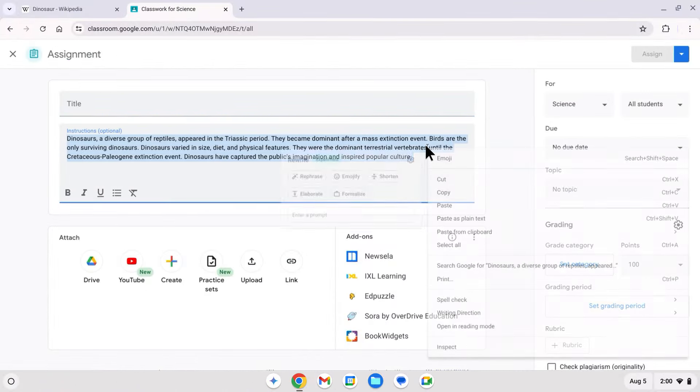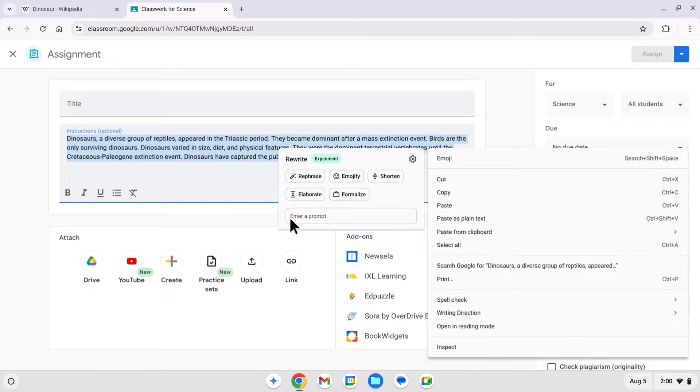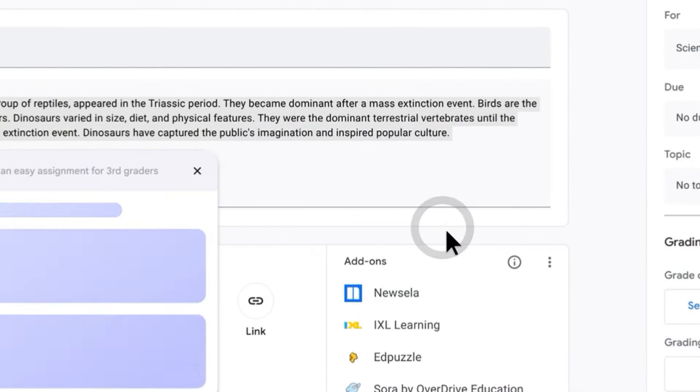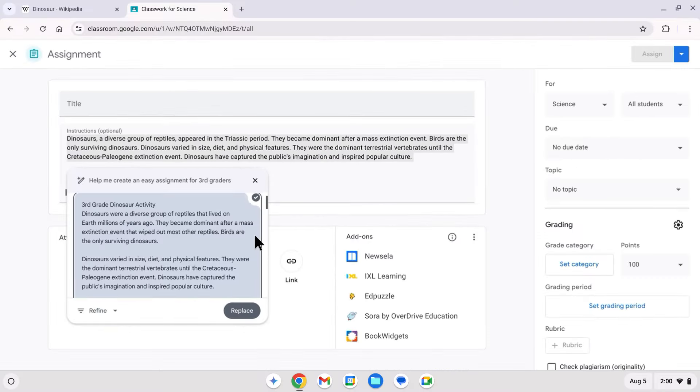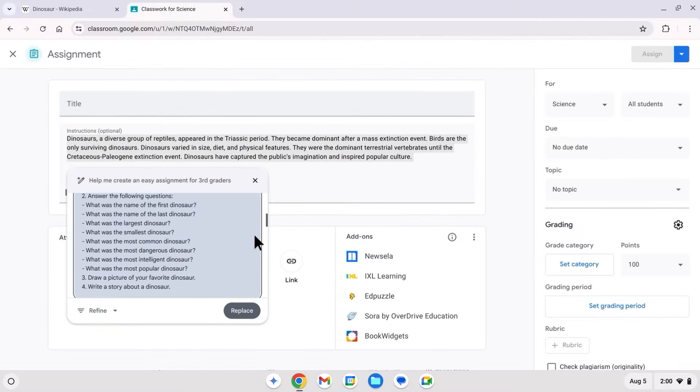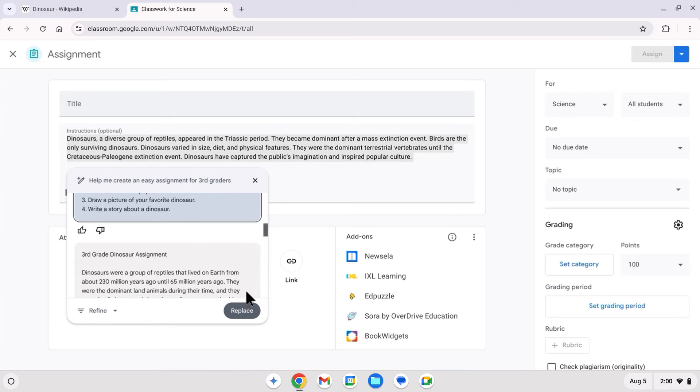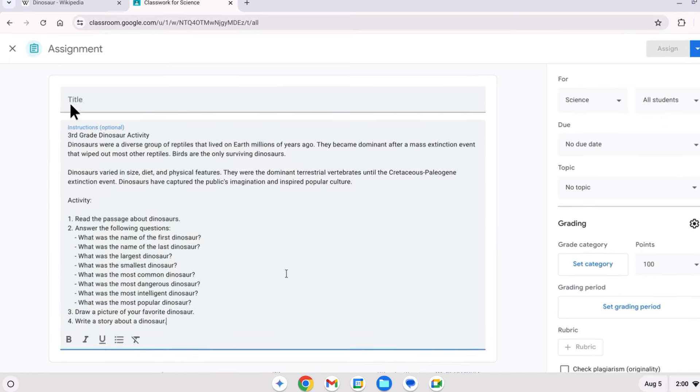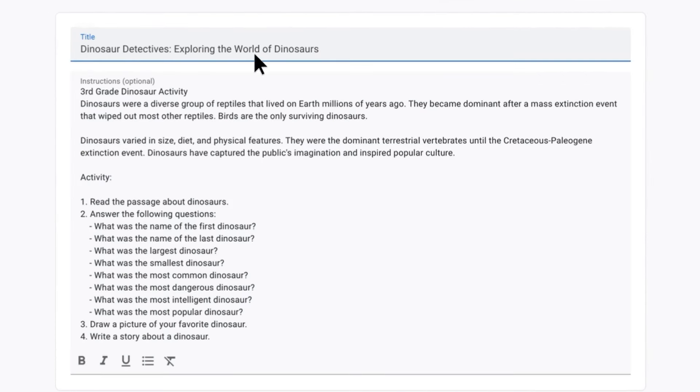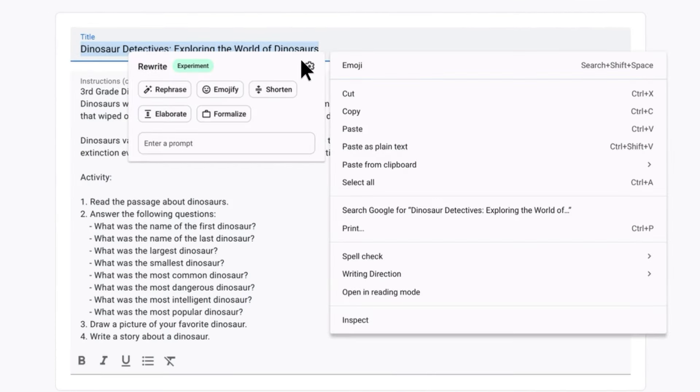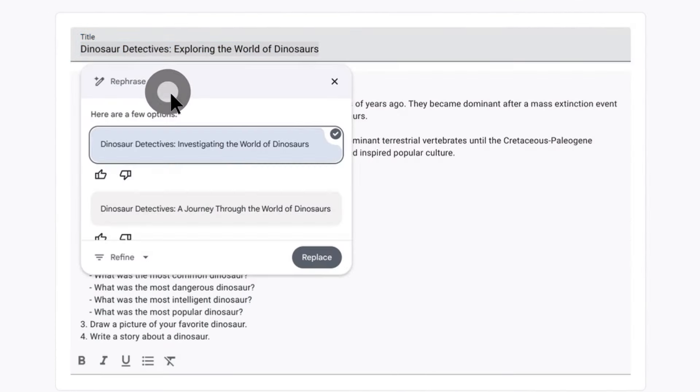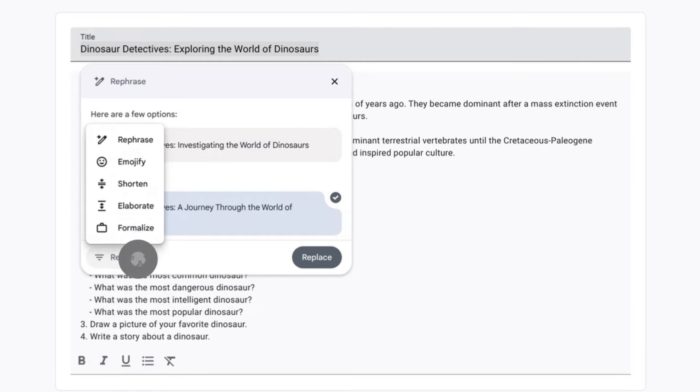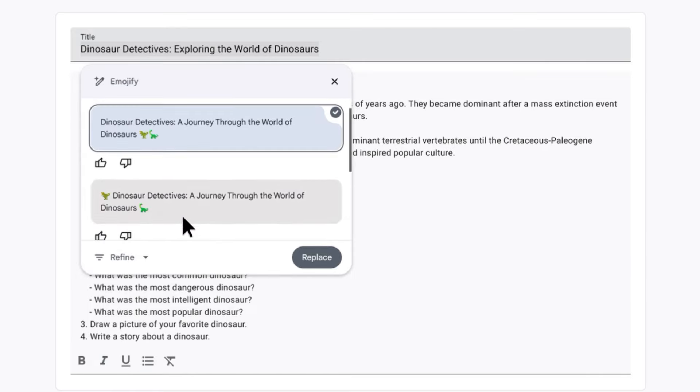Help Me Write helps me get unstuck in flow. I can take this summary and create a lesson from it. And I can use it to help me make more creative titles, and even emojify them.